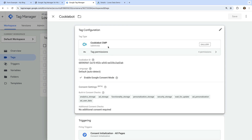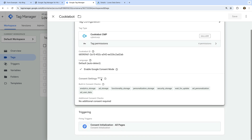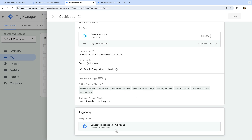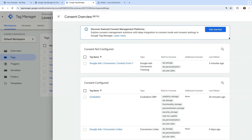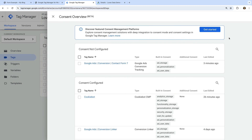The tag is using the CookieBot template. I've already entered the ID from my CookieBot account, Google Consent Mode has been enabled, and we can see the tag uses the Consent Initialization — All Pages trigger. So that all looks good. Let's close the tag. Now let's click the Consent Overview icon in the top right corner. If you don't see this icon, I recommend watching my dedicated tutorial. The Consent Overview shows you all of the tags in your Google Tag Manager container, listed under either 'Consent not configured' or 'Consent configured'.